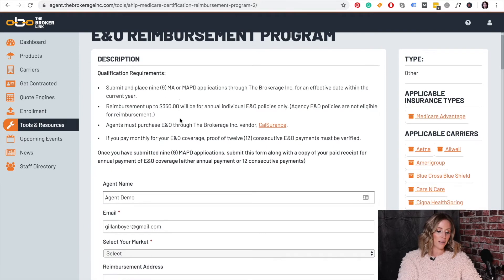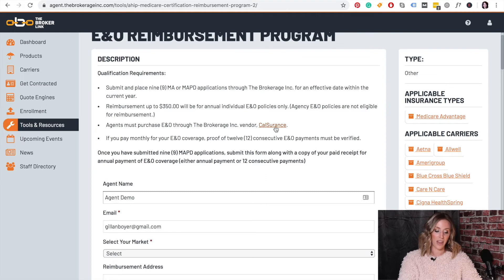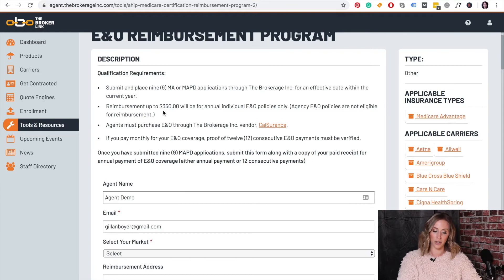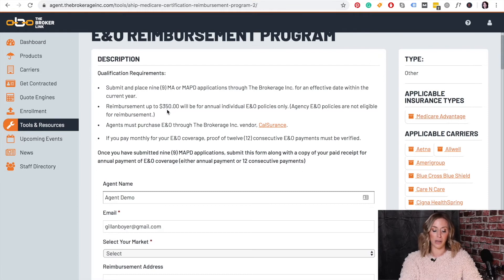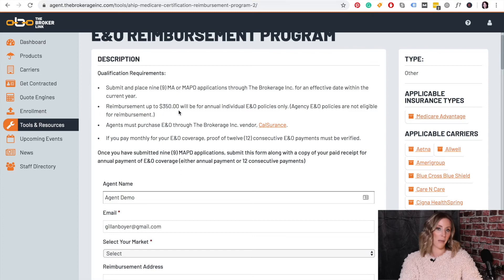You will then click the Cal Assurance link right here, if you have not done that prior to filling out the form, and go in and purchase the coverage that you need. You can purchase coverage that's over the $350 reimbursement or under. If it's over $350, just remember that you'll only be reimbursed the $350 max. And if it's under, you will be reimbursed the amount you spent.